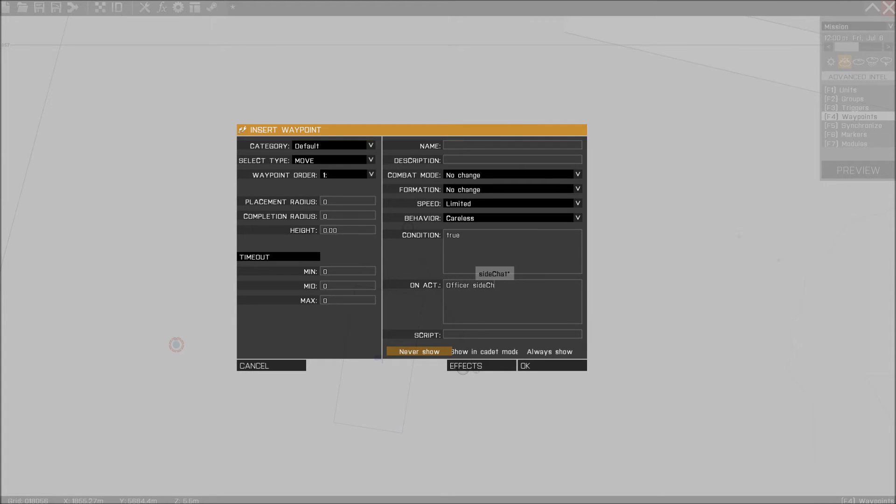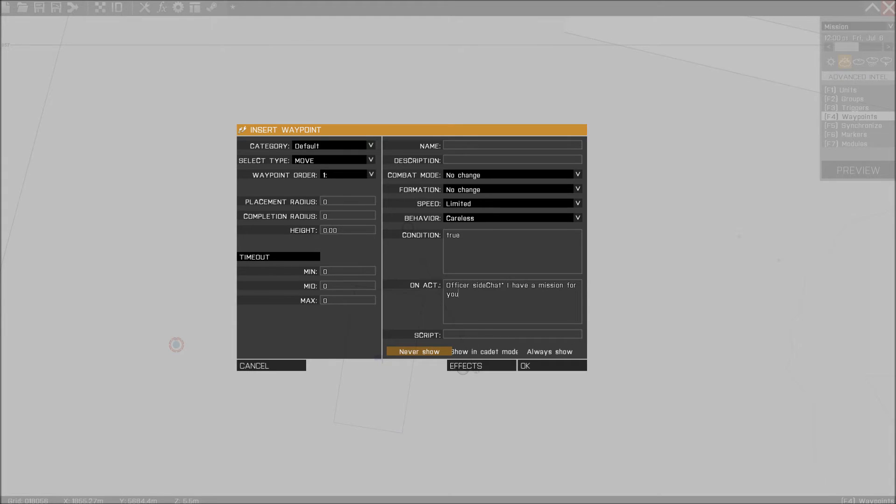We're going to say the exact same thing. So it's going to be Officer Sight Chat, the two stripes, and we're going to tell him I have a mission for you, private. You know, it's really simple.